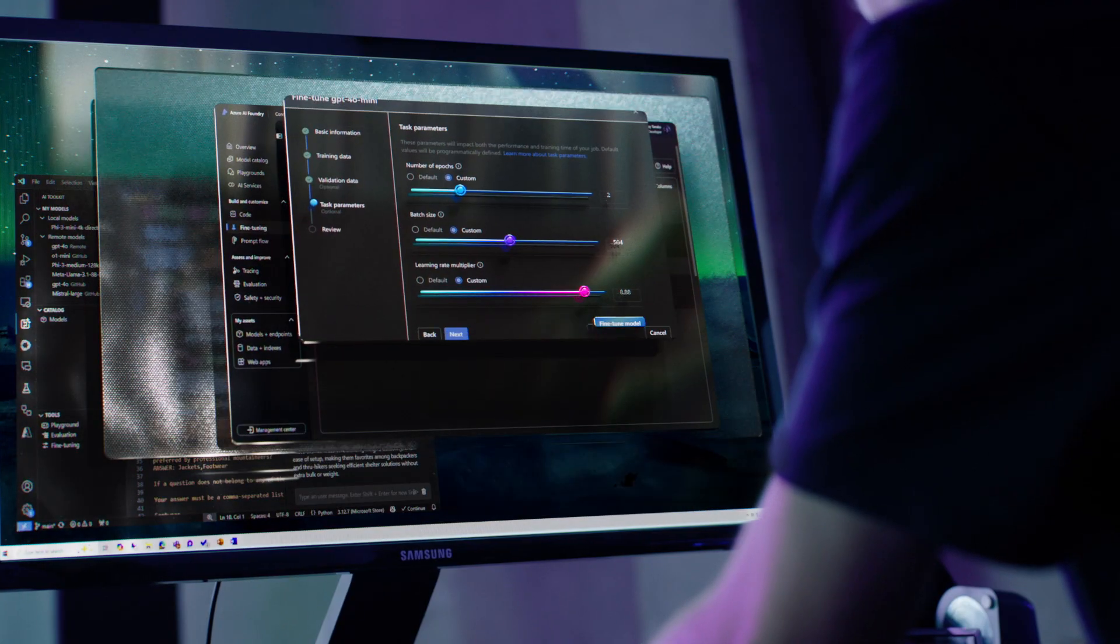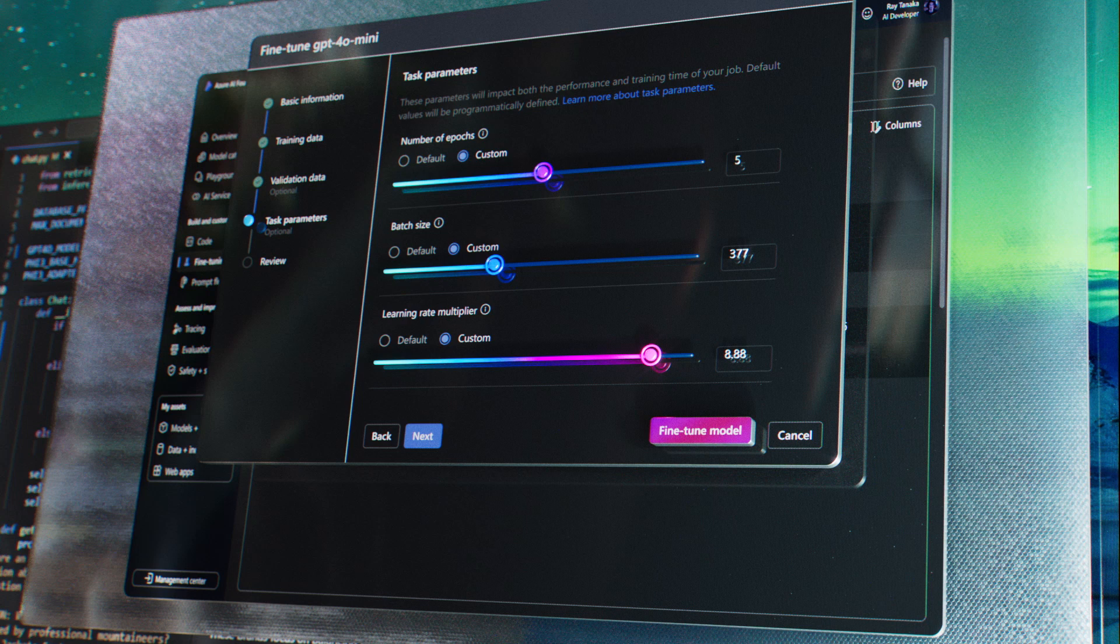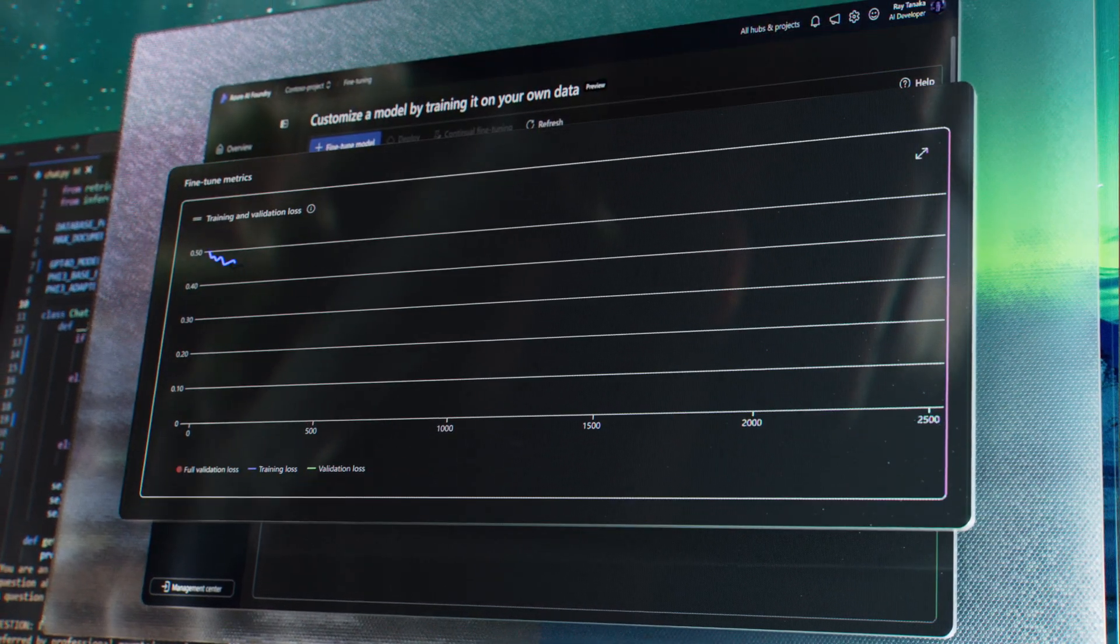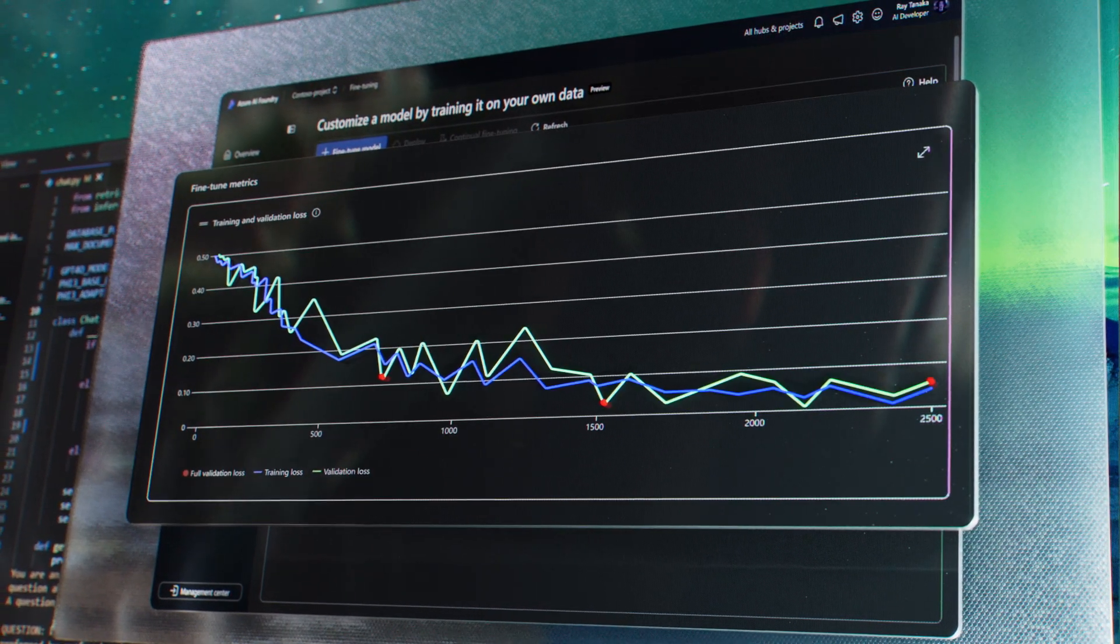Customize models with retrieval and fine-tuning to deliver performance that stands out.